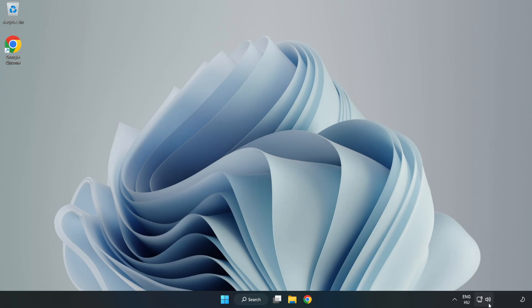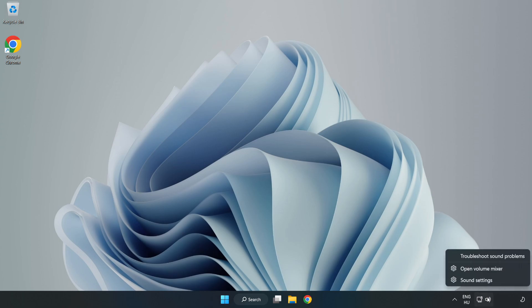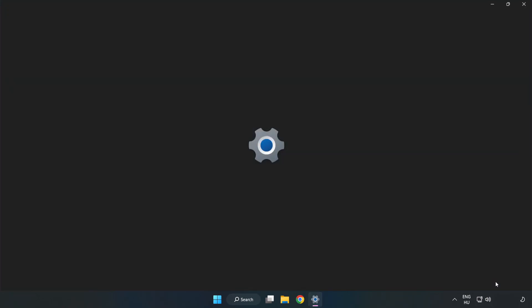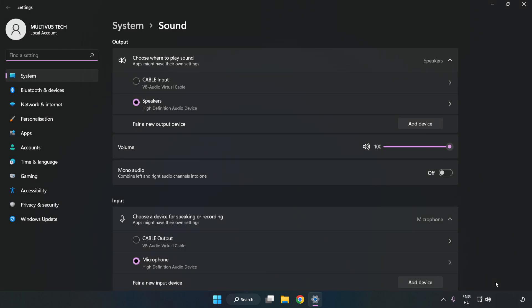Right-click Sound. Click Sound Settings. Check Volume.